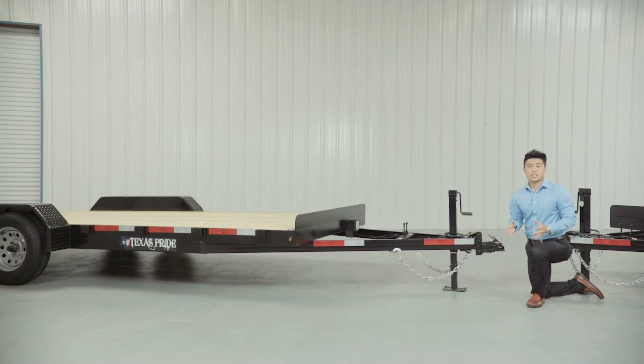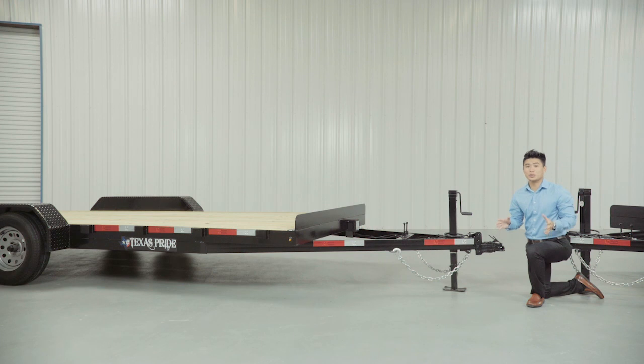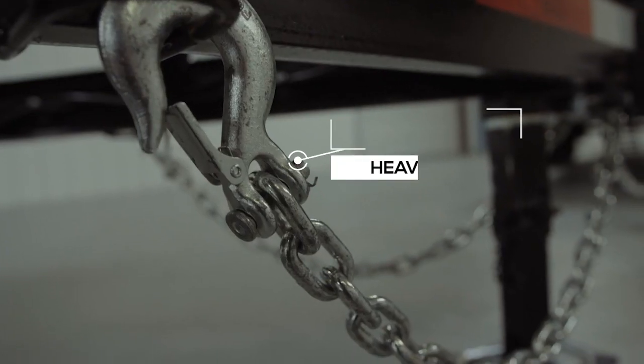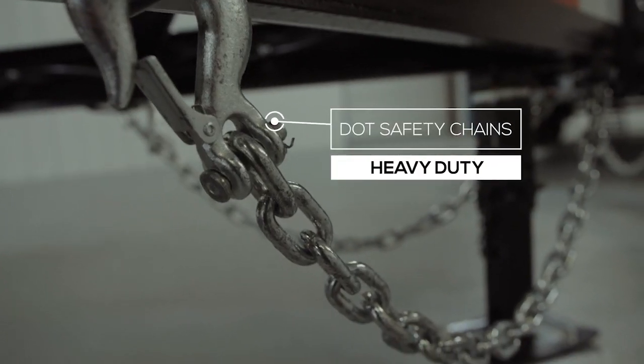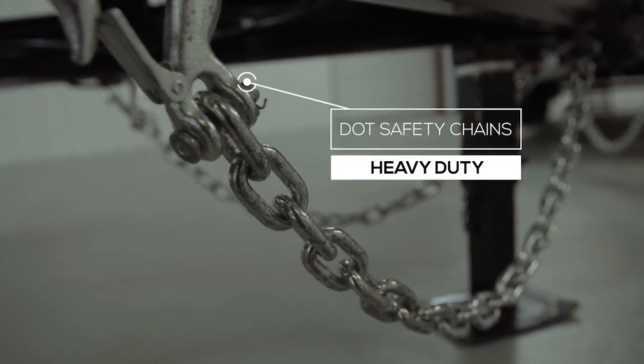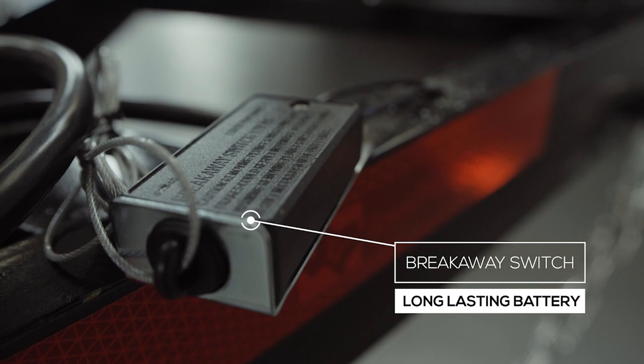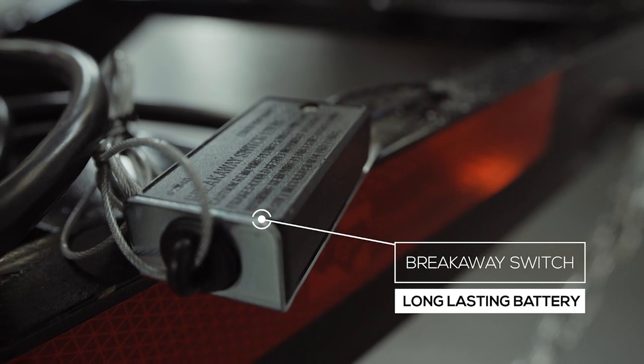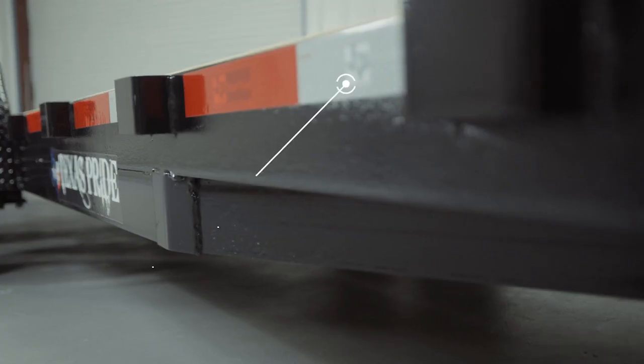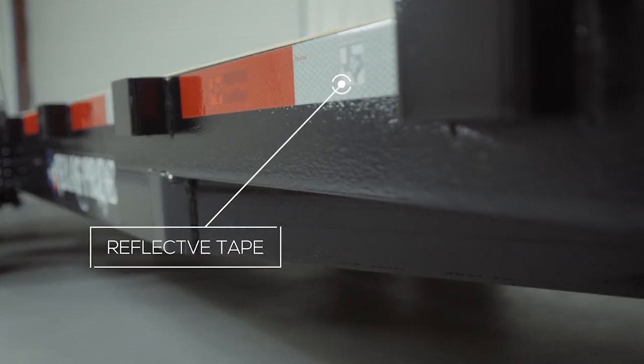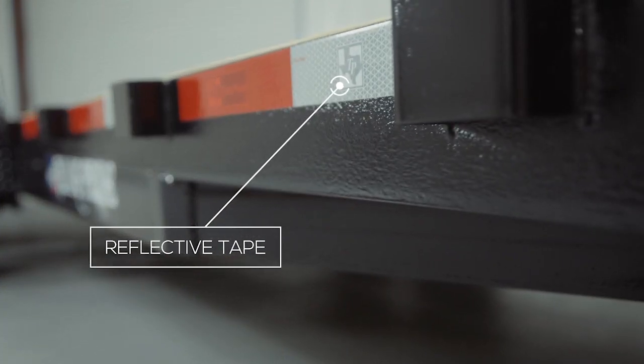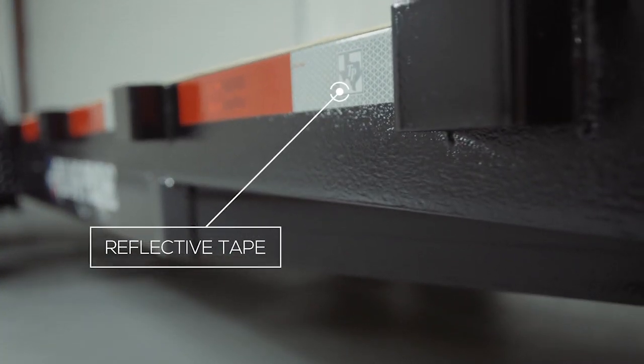Every Texas Pride trailer features all DOT-required safety equipment, such as heavy-duty safety chains, breakaway switch with long-lasting battery and more reflective tape than you'll find on most other trailers.